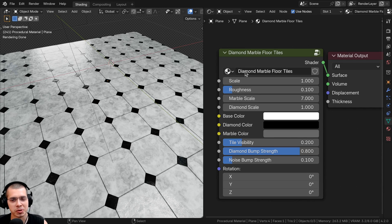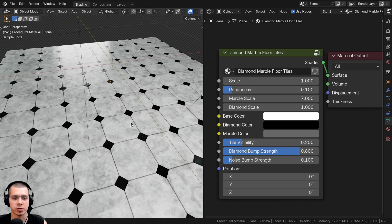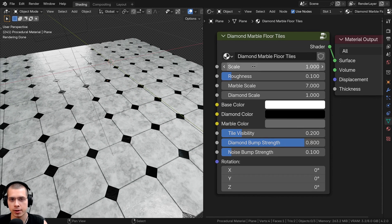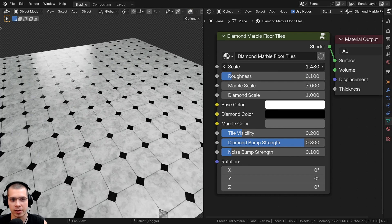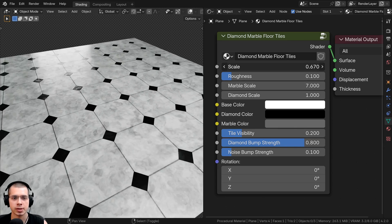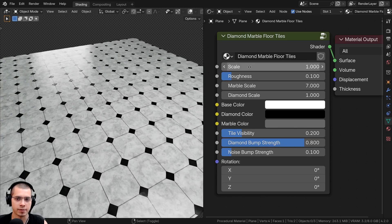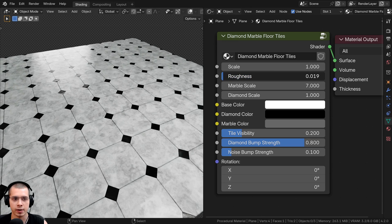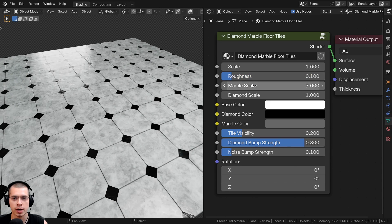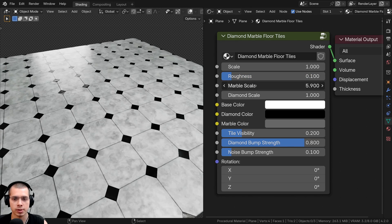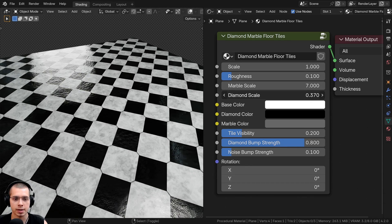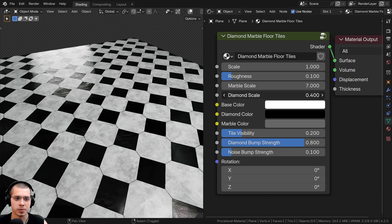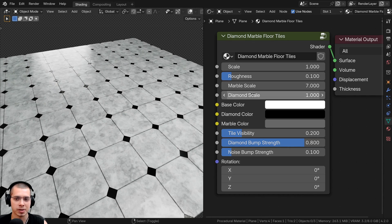In this tutorial I'll show you how to create this procedural diamond marble floor tiles material, and then after we create the procedural material I'll show you how to join it together into a custom node group with customizable values. We have the scale value to change the size of the entire material depending on the size of your object in your scene. You can also change the roughness value to make the marble more rough or more shiny, change the marble scale, and change the individual diamond scale — so you can make some really big diamonds which changes the look of the material, or make it really small.